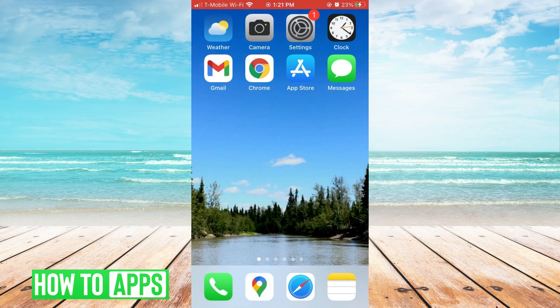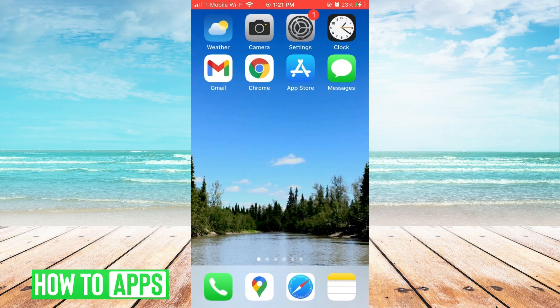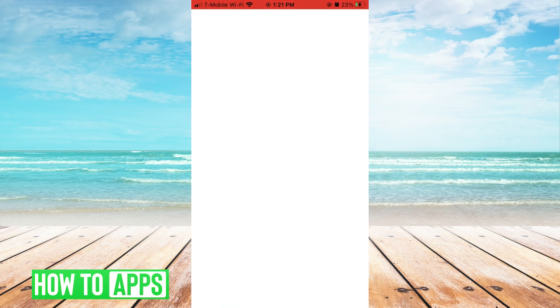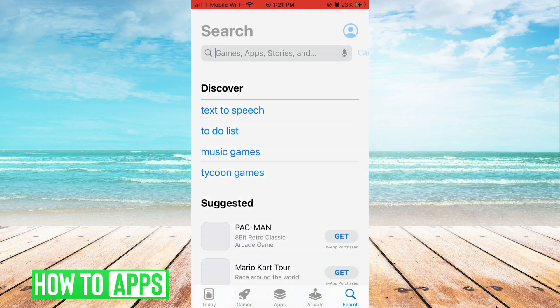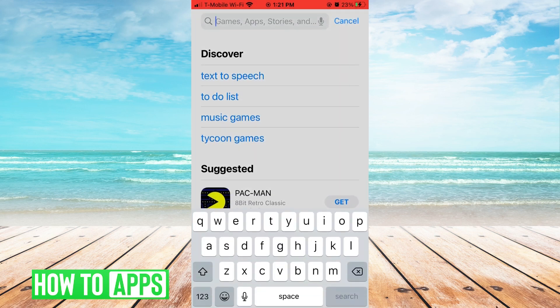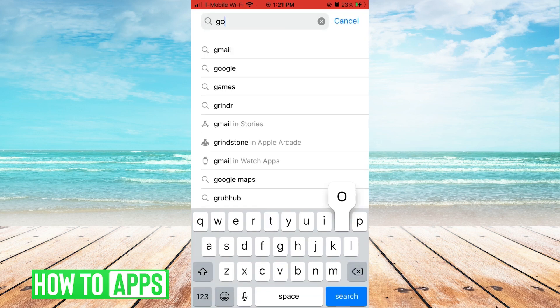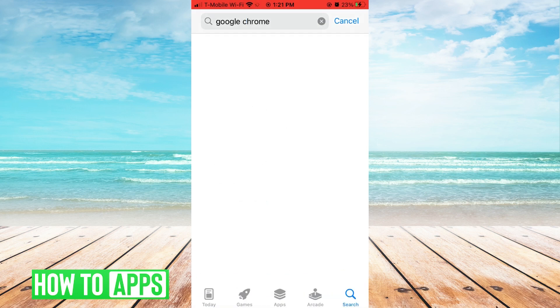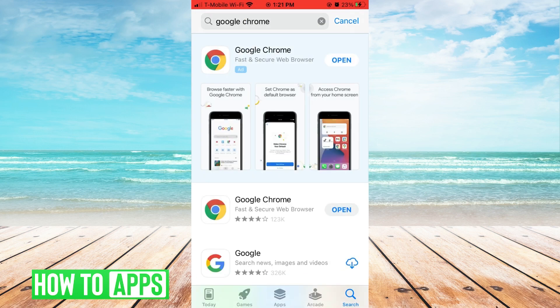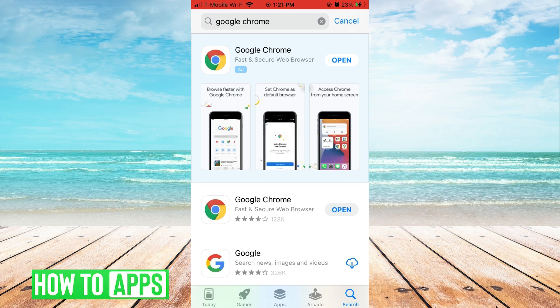Next, go back to home, go to the App Store, type in Google Chrome, and update Google Chrome if needed.